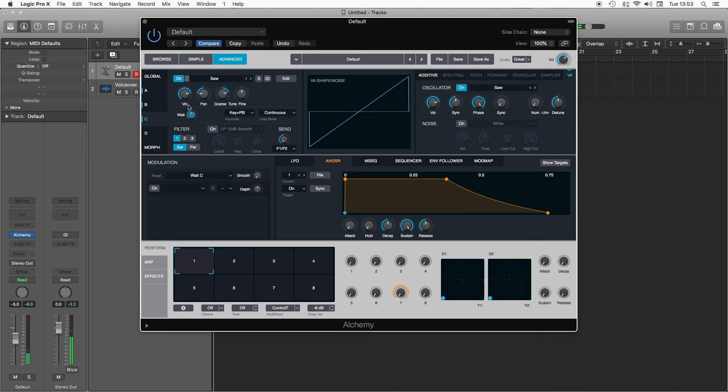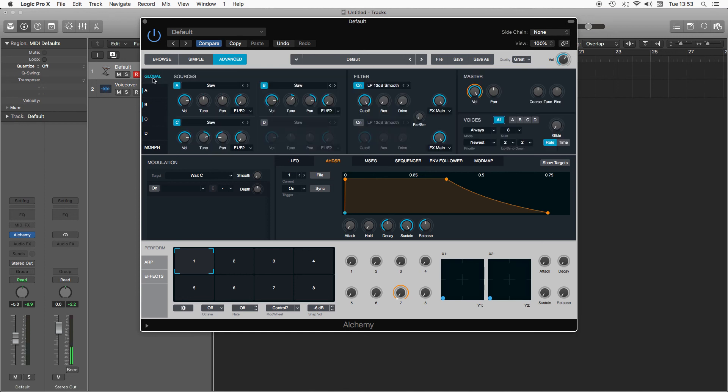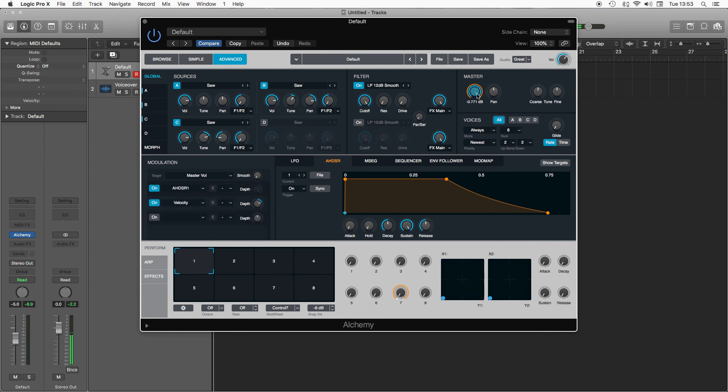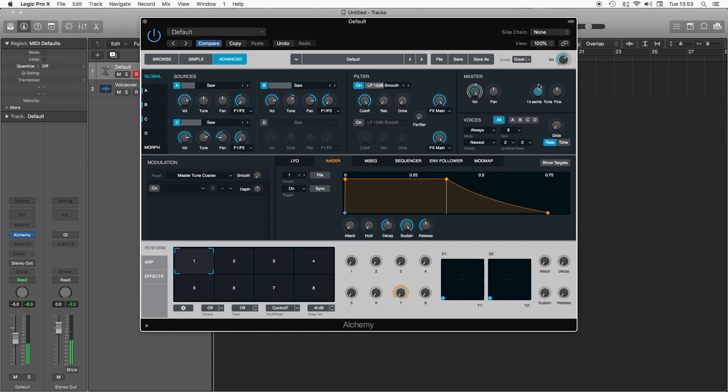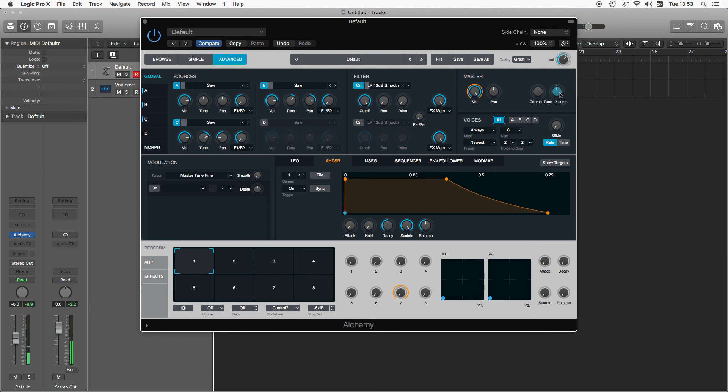The final bit I want to cover on this is just moving over to the master and the voices. So master controls for your output volume and your overall pan as well as your overall tuning, so you could pitch the whole thing up or down as well as the overall detune fine tune. So if you want quite an analog sound you can get a little bit of detune to kind of thicken the sound up.